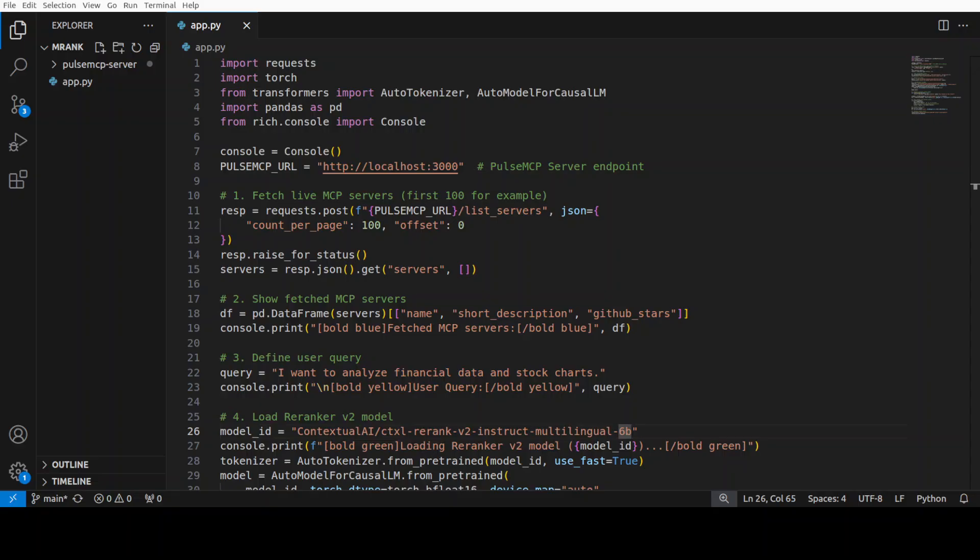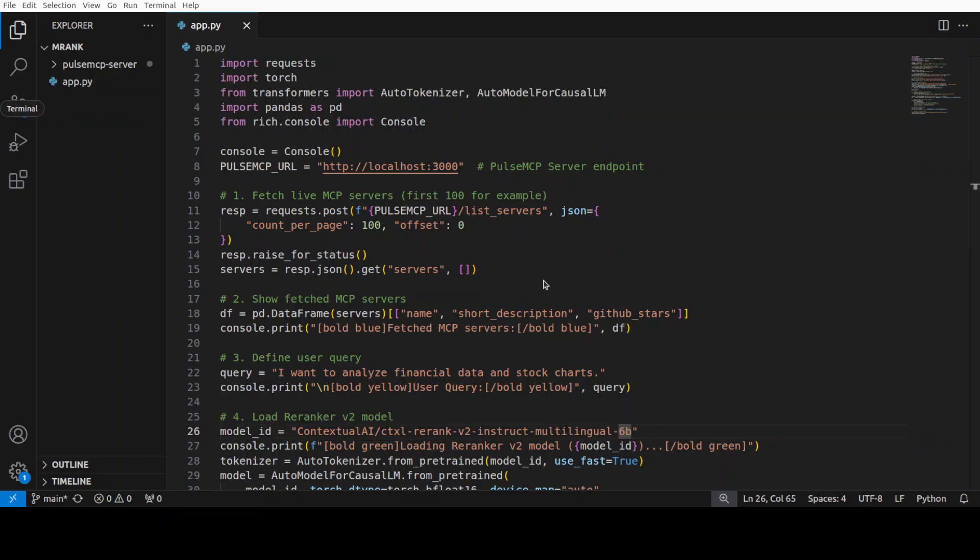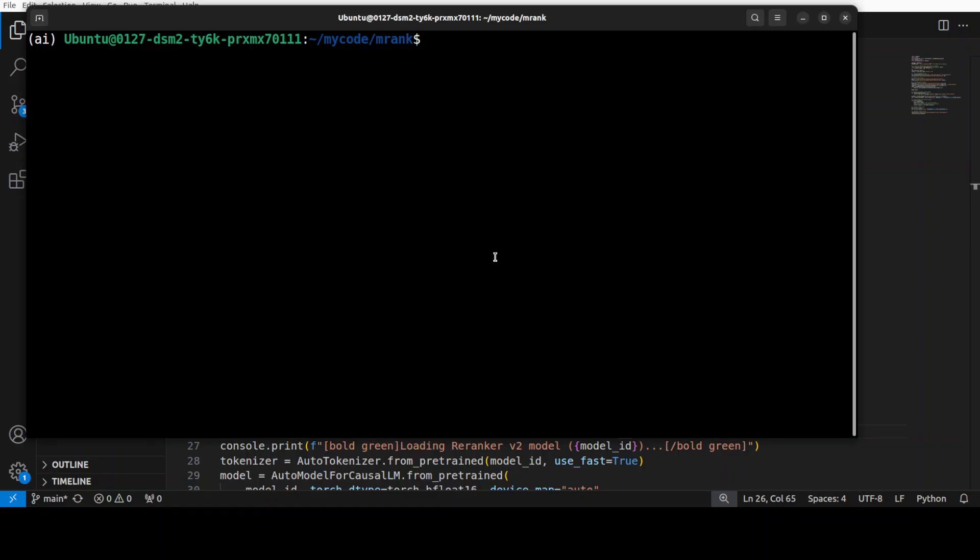If you want to also have this code, just become a member and then I will send you the code - it also helps supporting the channel. Thank you very much. Let me go back, and then I'm just going to run that python app.py.